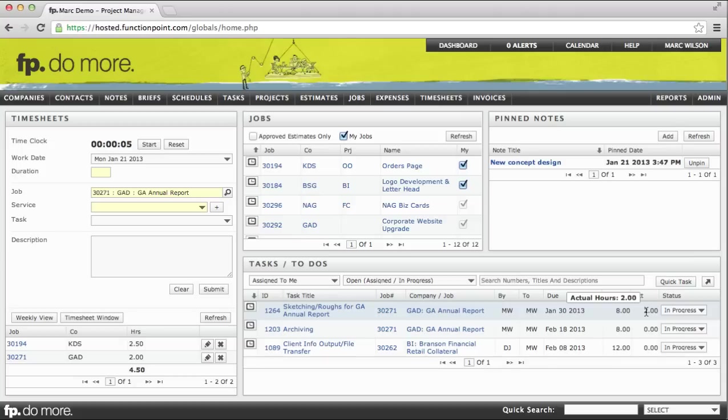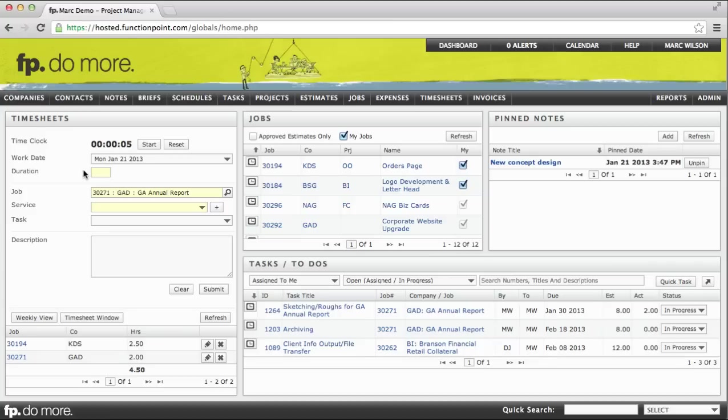An important thing to mention about tracking time from the dashboard is that as opposed to a duration field, depending on your system preferences, you may see a start and stop time field. If so, this is asking you for the actual time of day. The process is the same as what we've reviewed, except as opposed to entering a duration, you would actually enter the time, perhaps 8am to 10am, for example.